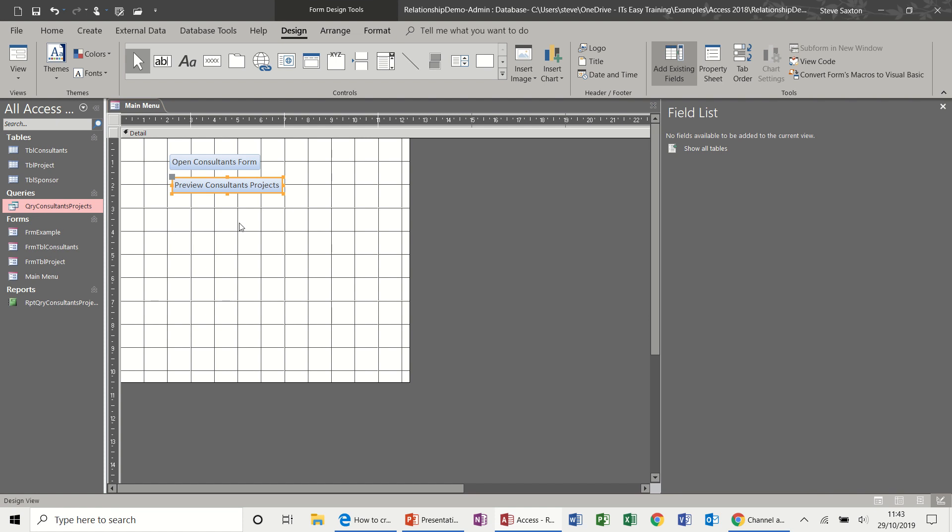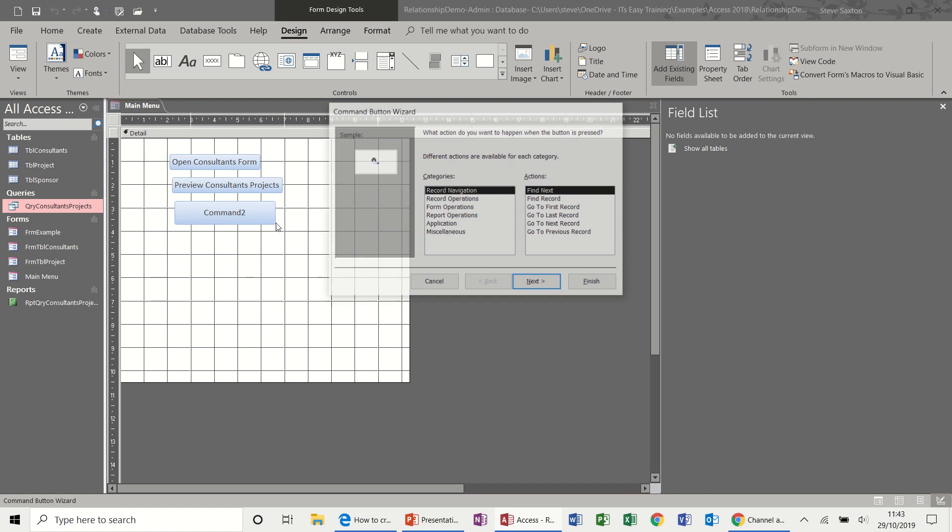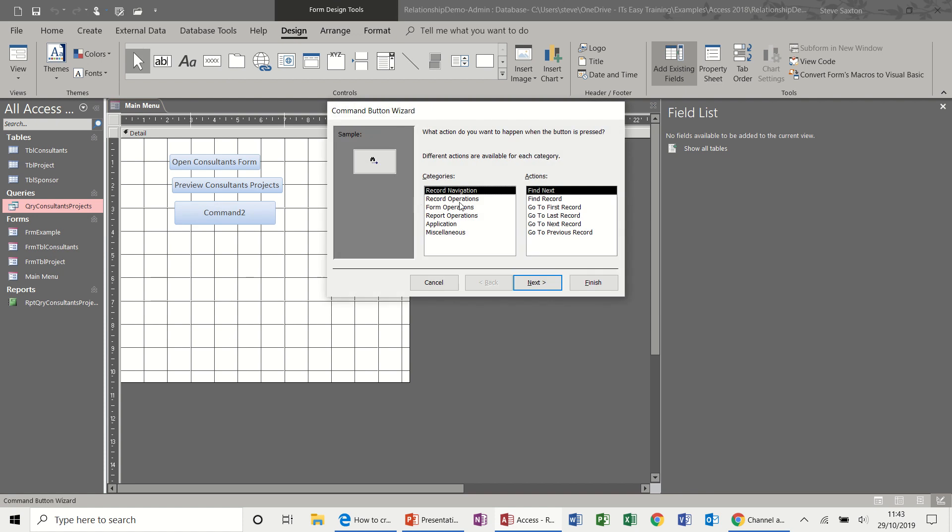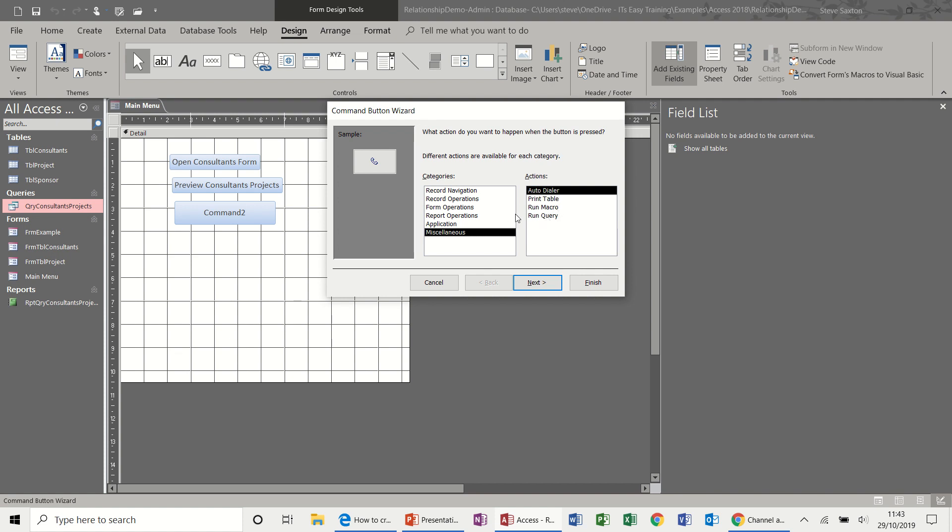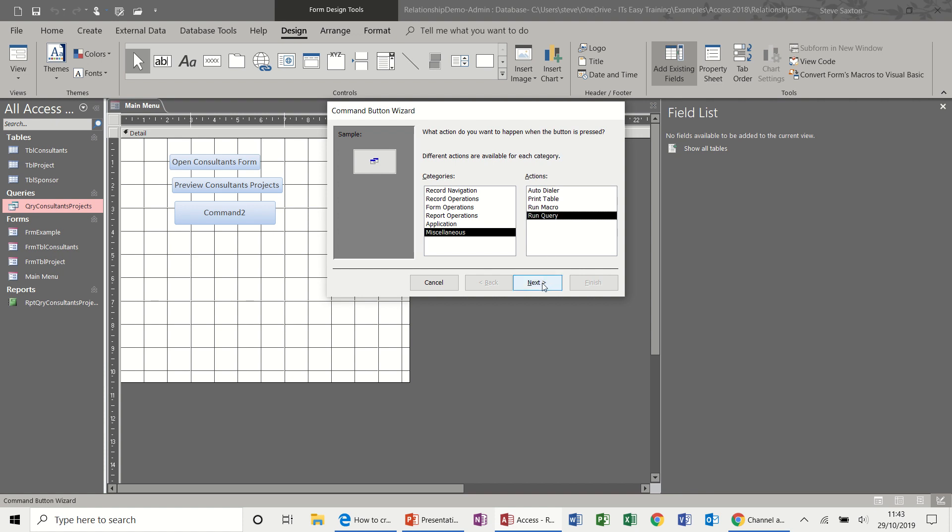So the process of doing this is quite simple really. Once you've got all your database objects completed, you can use this method to navigate through your database. Now under miscellaneous you've got print table, run macro, run query. And if I click on run query and then go next.